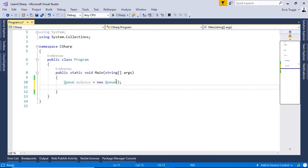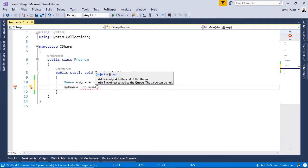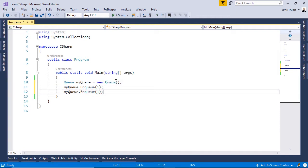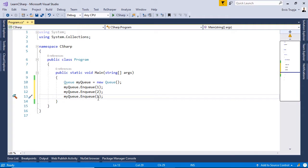We said that if we want to add values to this queue, we can use the enqueue method. So: myQueue.Enqueue(1), then let's add two more values — myQueue.Enqueue(2), and then myQueue.Enqueue(31).